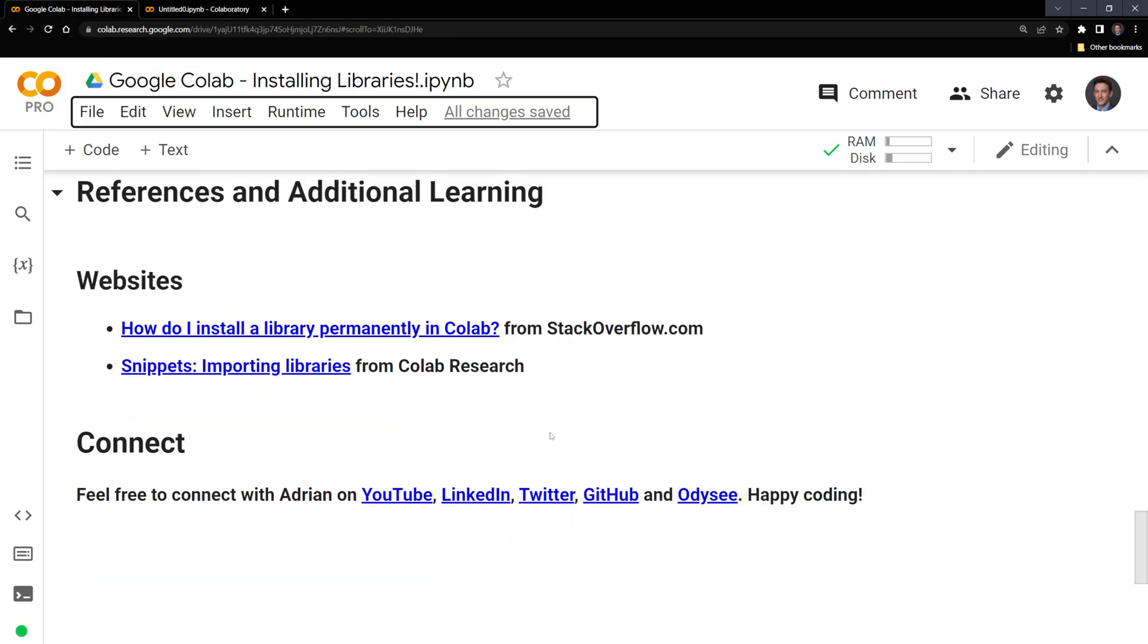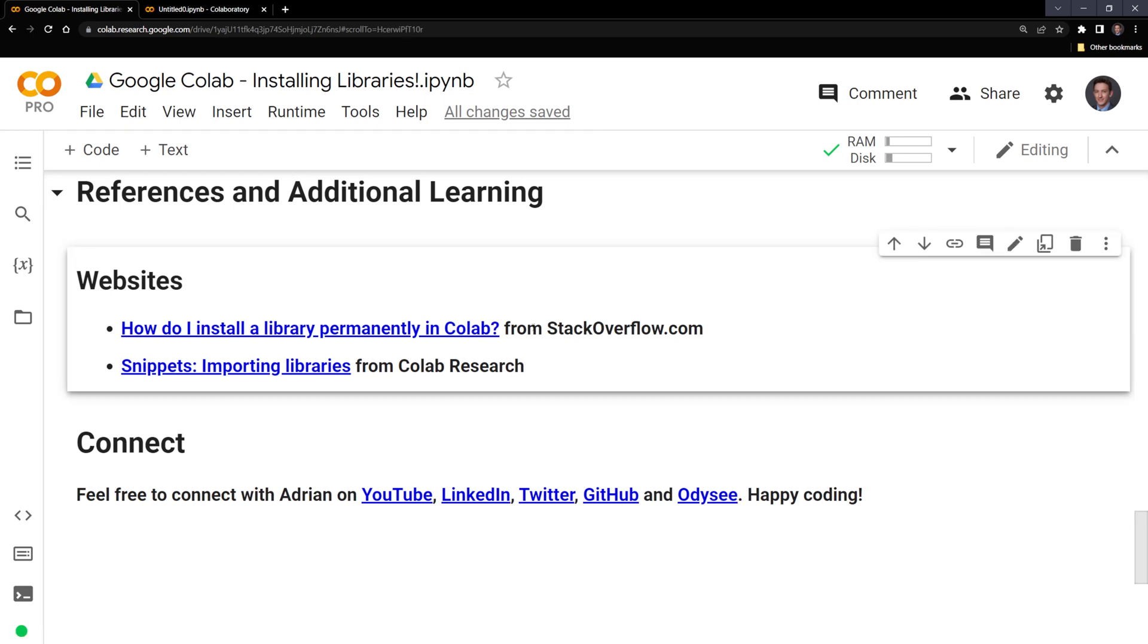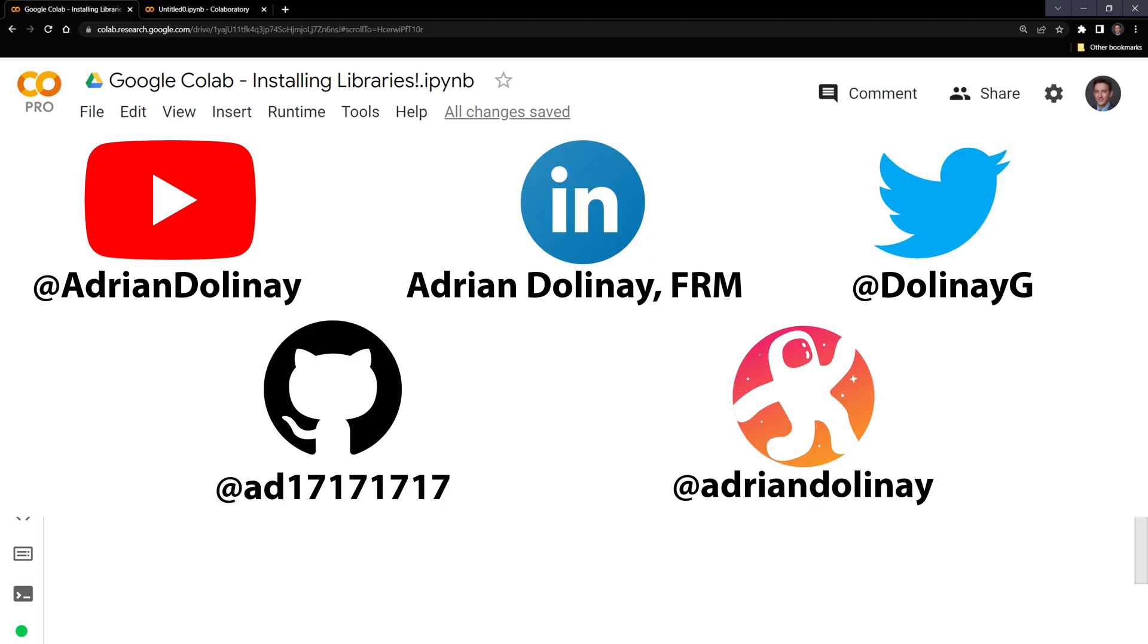Thanks everyone for watching. I hope that this video was helpful. I included some resources including the Stack Overflow post that shows how to download packages into your Google Drive and call on them later. If you found this video helpful, feel free to like and subscribe. You can also connect with me on LinkedIn, Twitter, GitHub, and Odyssey. Thanks again everyone for watching and happy coding.